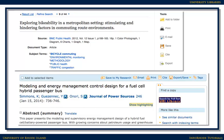If you're using an article that you found in a database, look around the sidebars near the article or the article's information in the database. There may be a quick link there you can click to generate a citation on the fly. In this case, the link is entitled Cite.